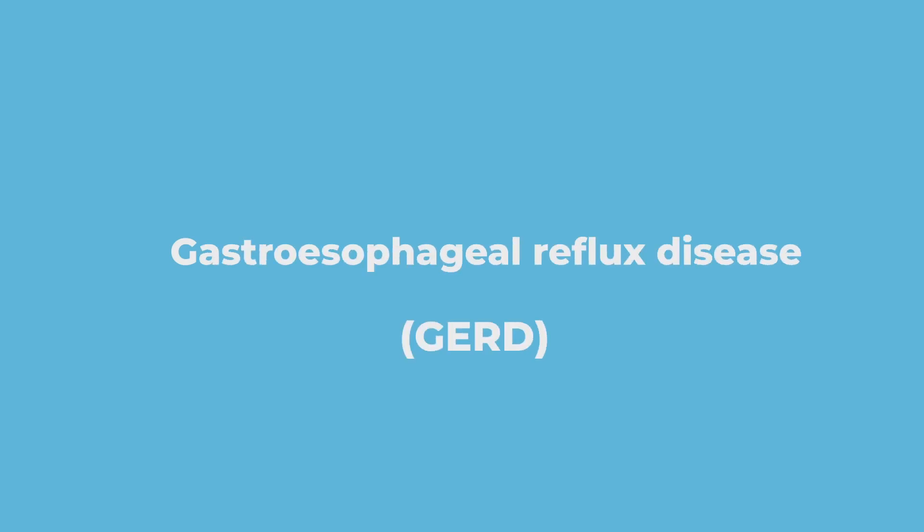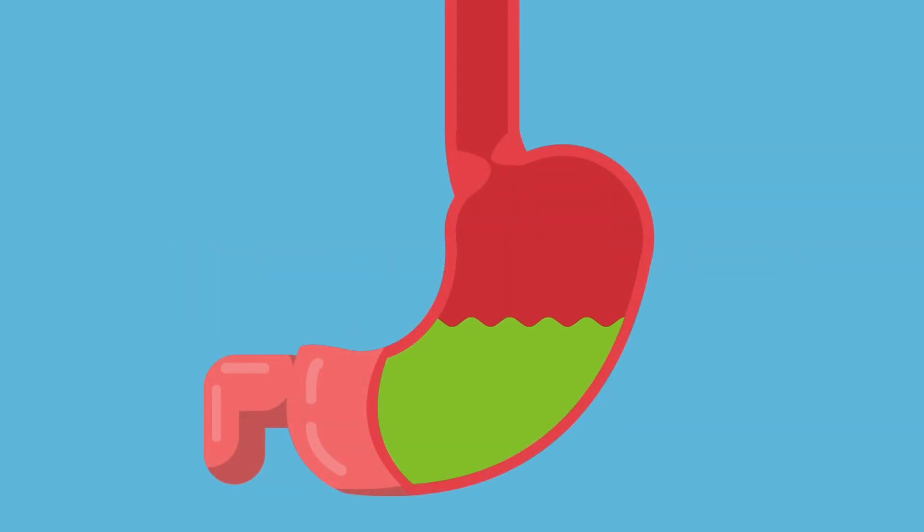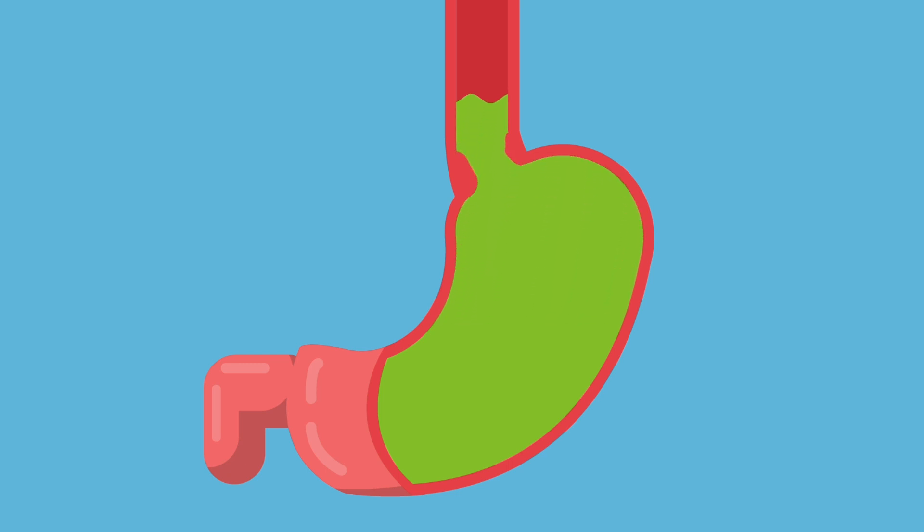Simply put, heartburn, also known as gastroesophageal reflux disease or GERD in short, is the poor closure of the lower esophageal sphincter, or a dysfunctional gate so to speak, which leads to the leakage of acidic contents back into the esophagus and damaging the tissue.